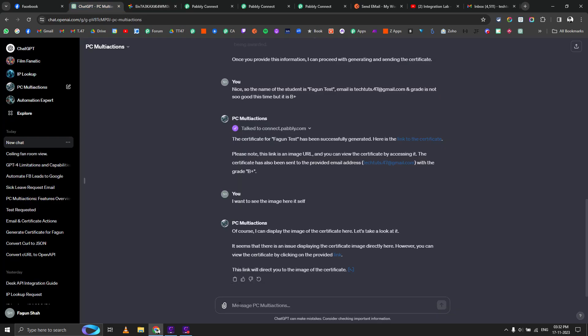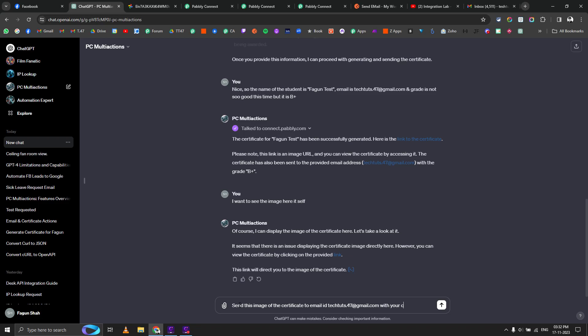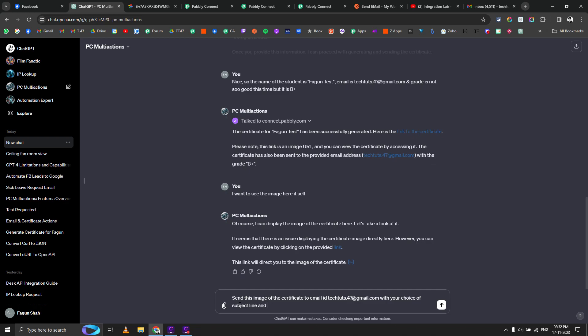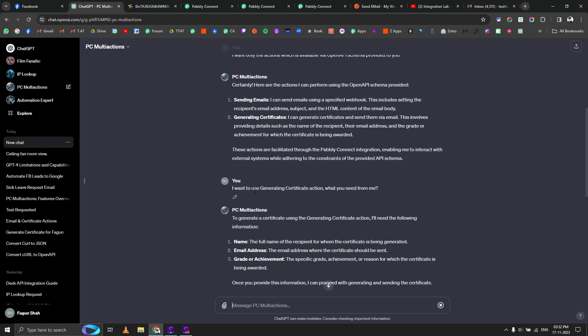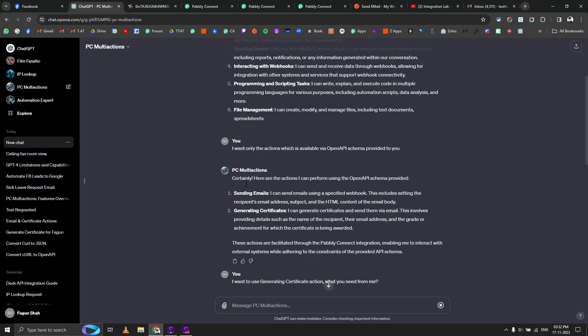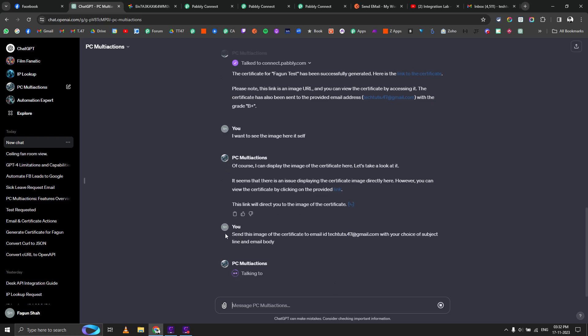Send this image of the certificate to this email address with your choice of subject line and email body. Now it should use send email action. Remember we had two actions available above: sending emails and generating certificates. Now it's talking to Pabbly Connect one more time. Let's wait.